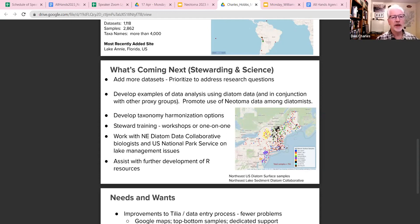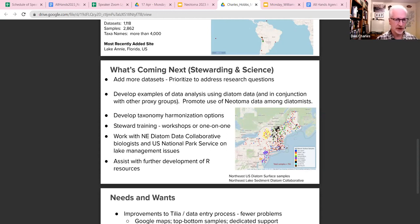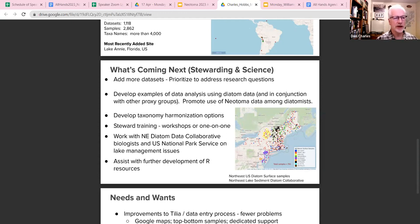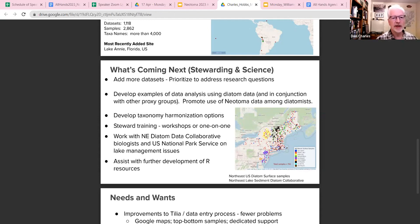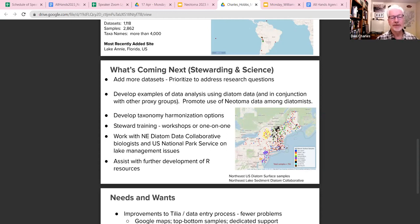One of the things we might do differently is to prioritize datasets with the idea in mind of starting to do some example sample analysis to showcase how Neotoma data can be used. Because one of the things we've done in the past is just really wanting to try and get as much data in the database as possible. The idea is to have some examples of how Neotoma data can be used, with the idea that that will help promote more use by scientists and more contributions to the dataset.